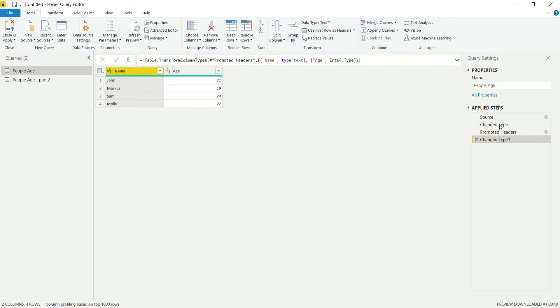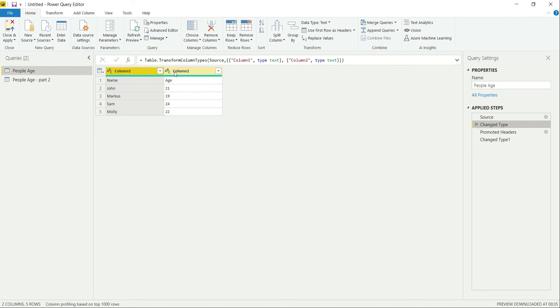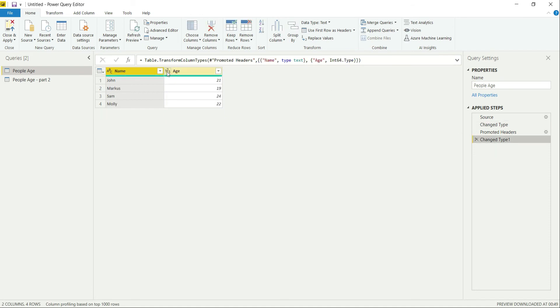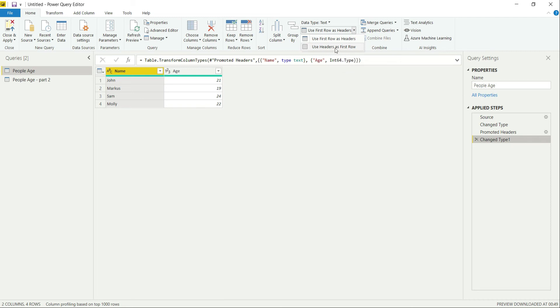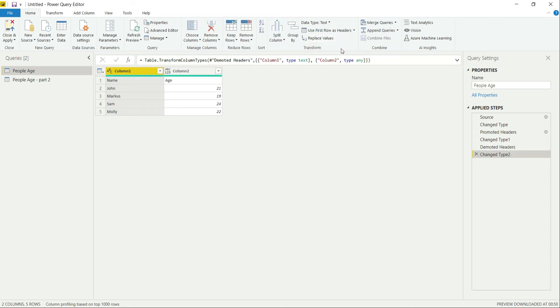And also it has modified the type of the Age column, which earlier was text type. Now it's whole number type. So that is how you can use it. Now to reverse it, go back over here and click Use Headers as First Row.